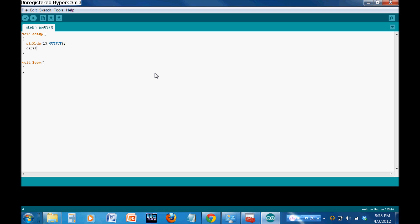And then we're going to say digital write. Digital write is a function that only works with output pins. So, you're going to say digital write, pin 13, and then we're going to say low. In other words, we're going to turn it off. So, if it was on before, it's now going to be turned off. It's going to be driven low.